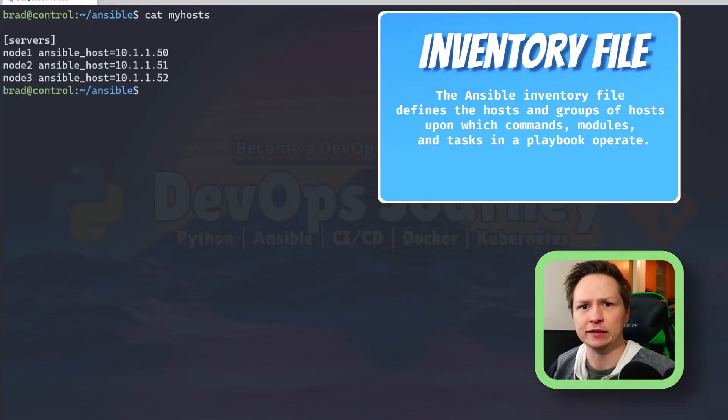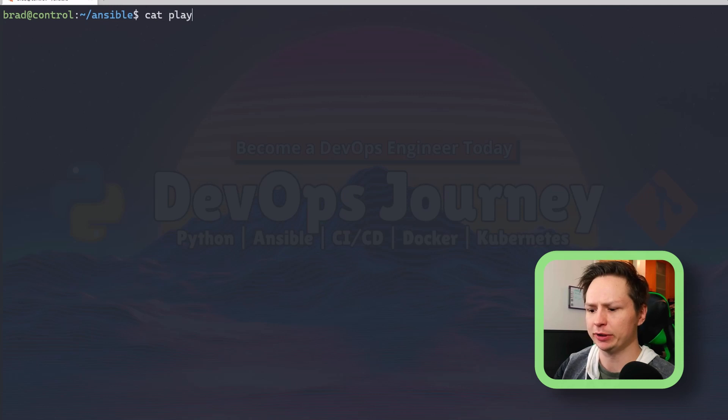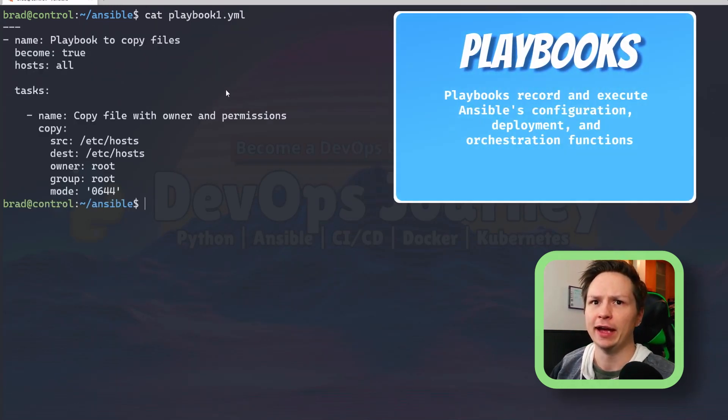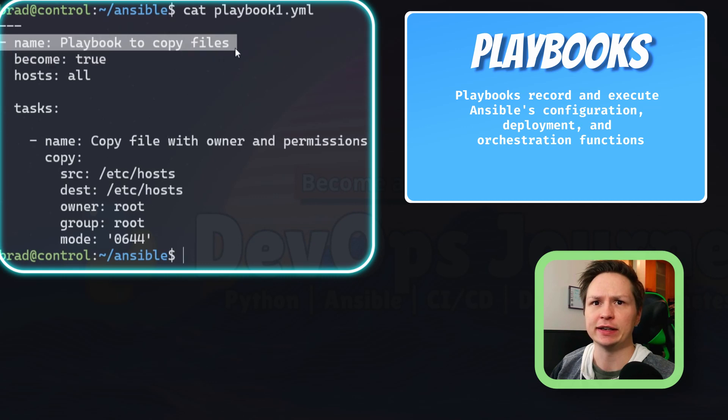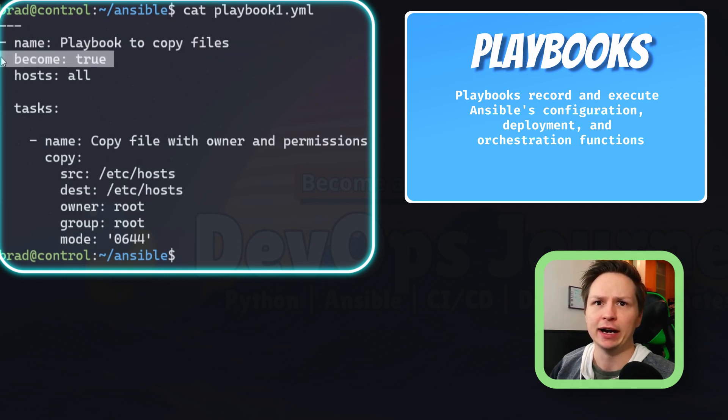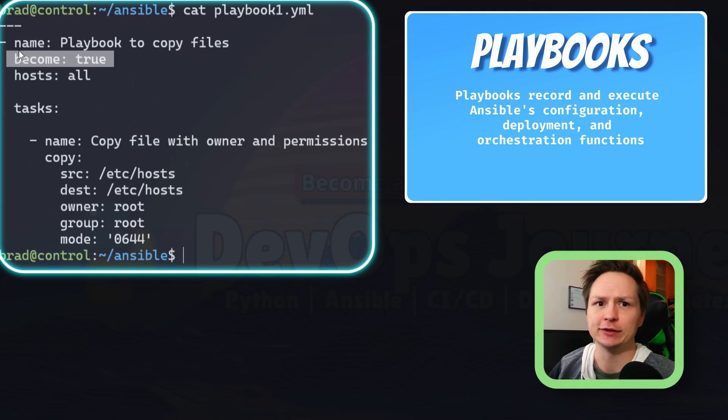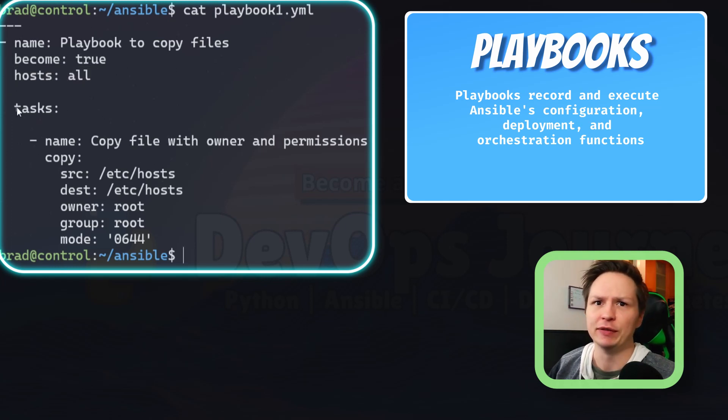The next thing is the playbook. So I have a playbook here called playbook1, and in there you can see that it gives the playbook name, become true—this is making sure that when you run the playbook it's going to run as root—and it's going to run it for everything in my inventory file.